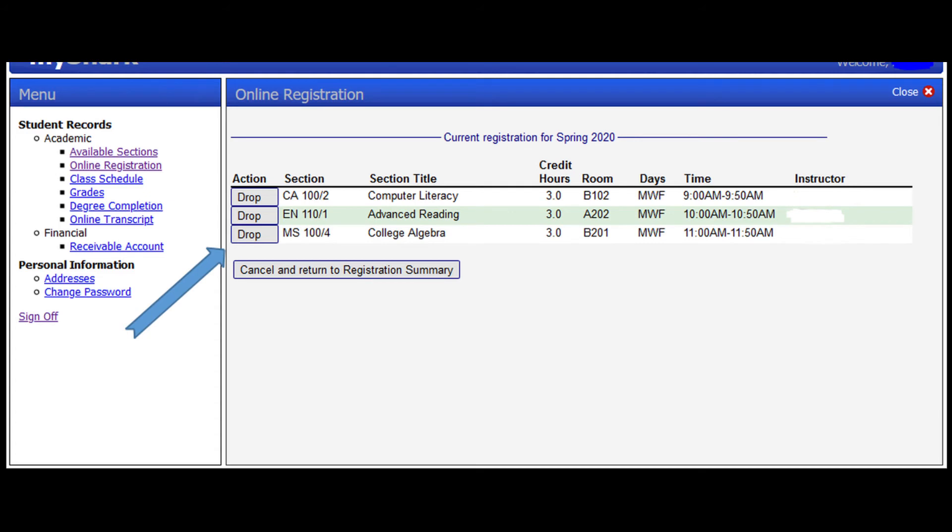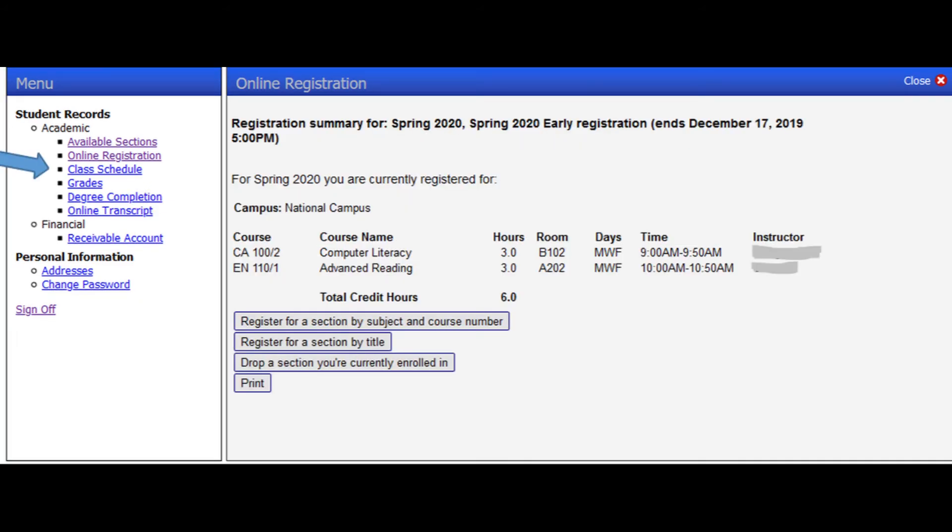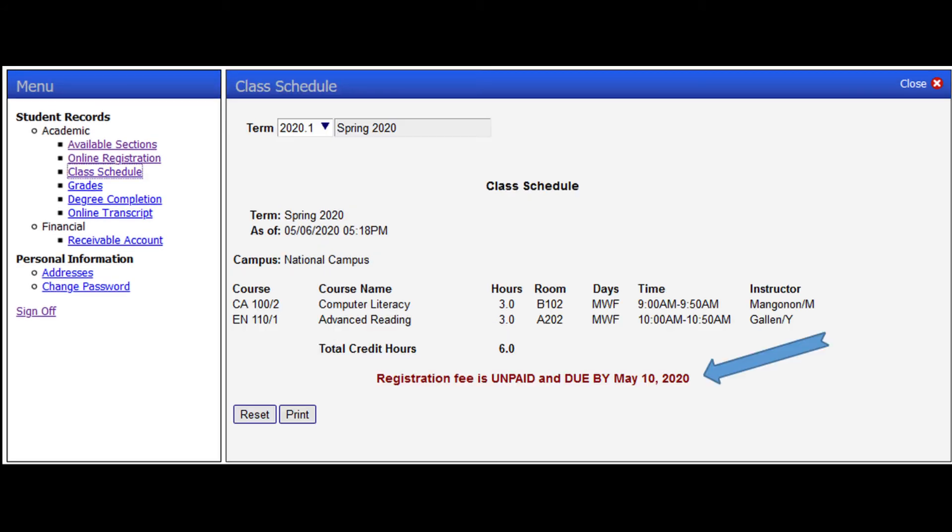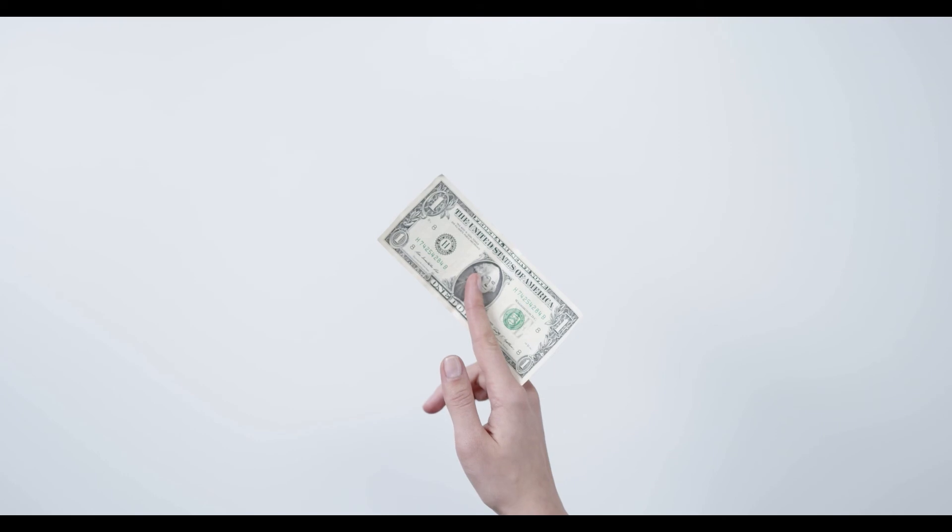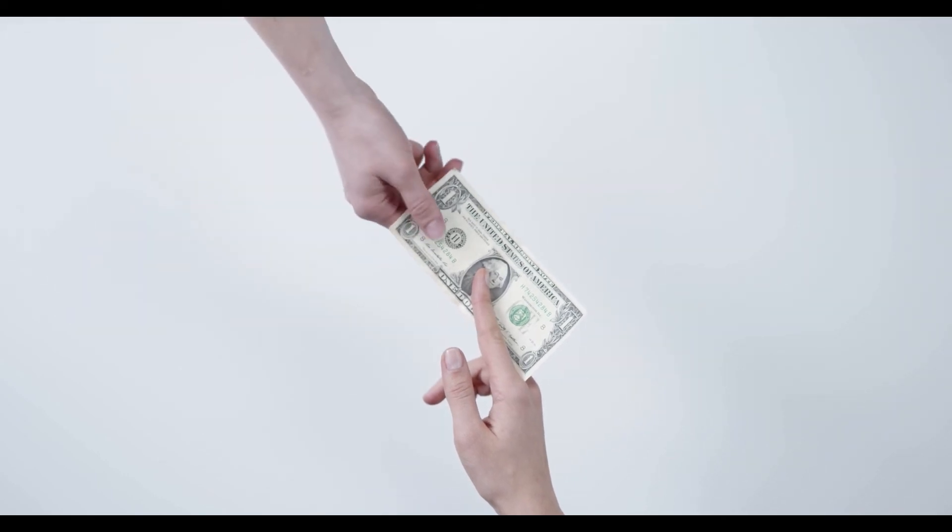Once you are done adding or dropping, you can view your proposed class schedule. You can print your summary or you could click on the Class Schedule tab to see your class schedule, which directs to this page. Your class schedule will show the due date or the last day to pay the registration fee.